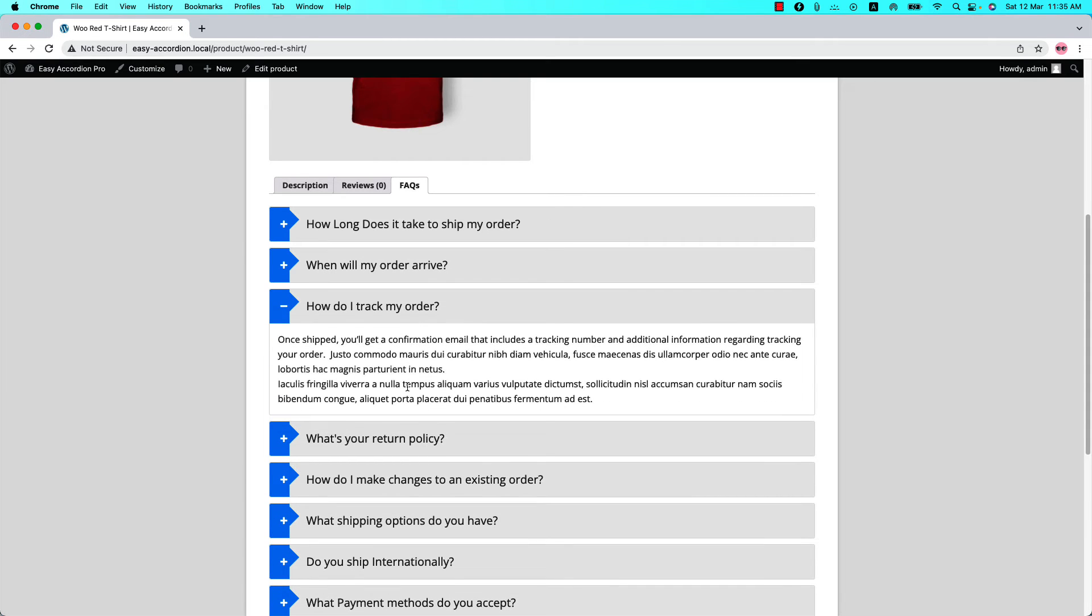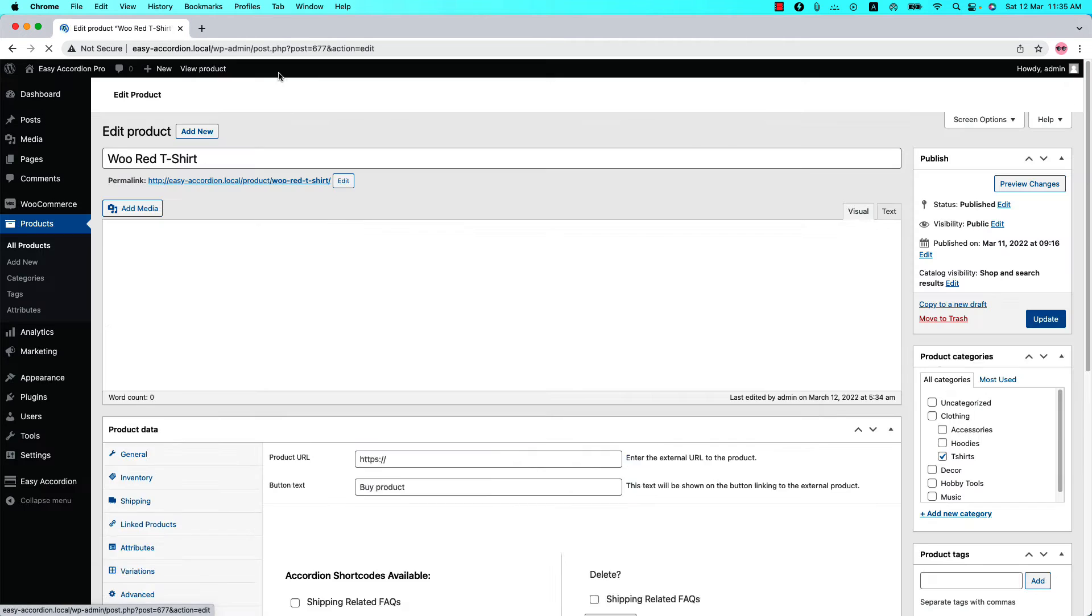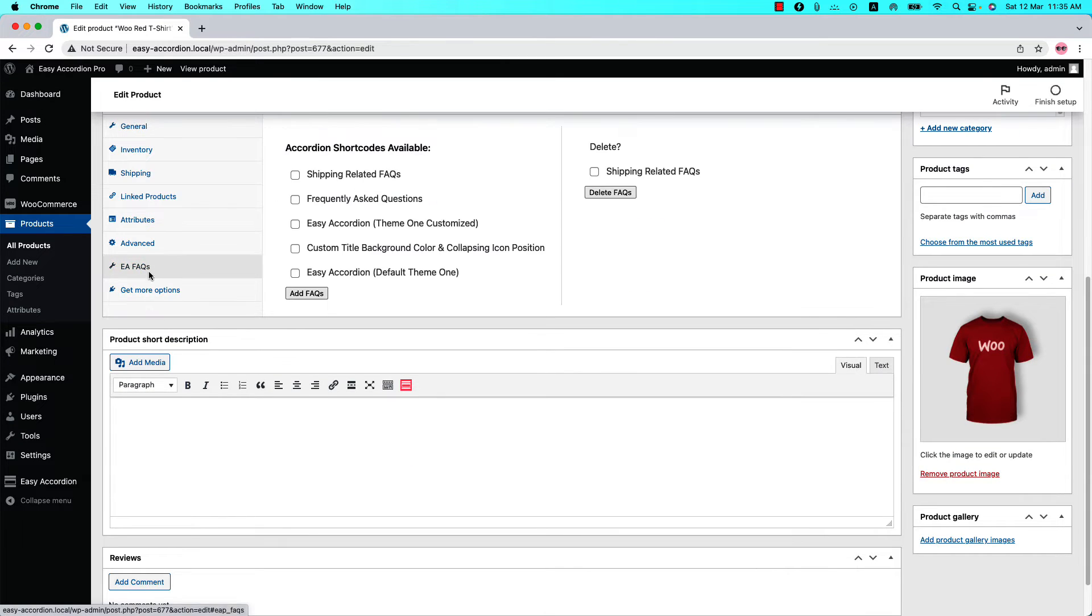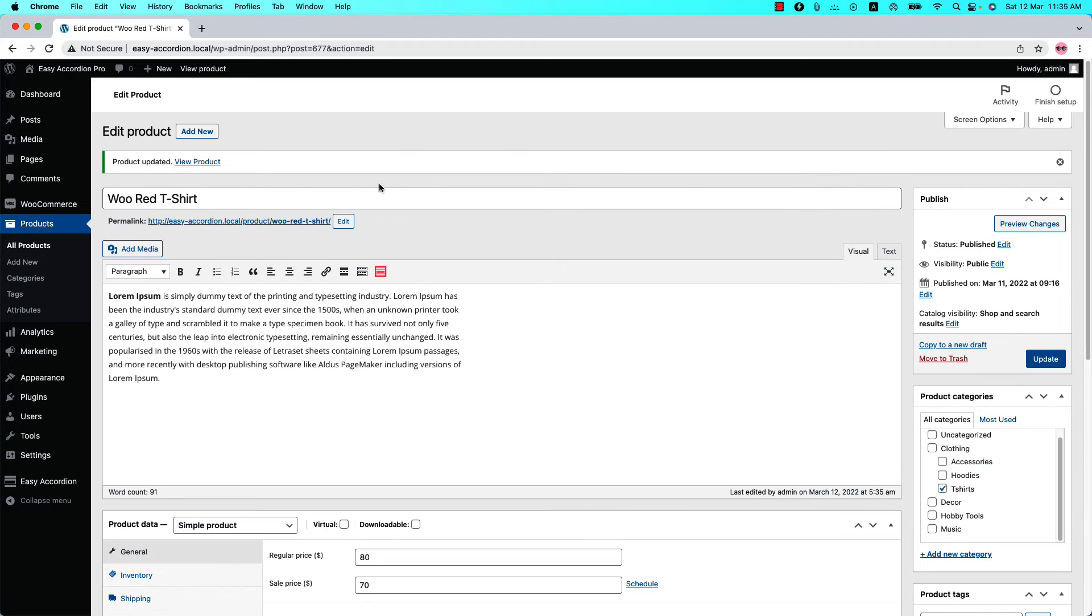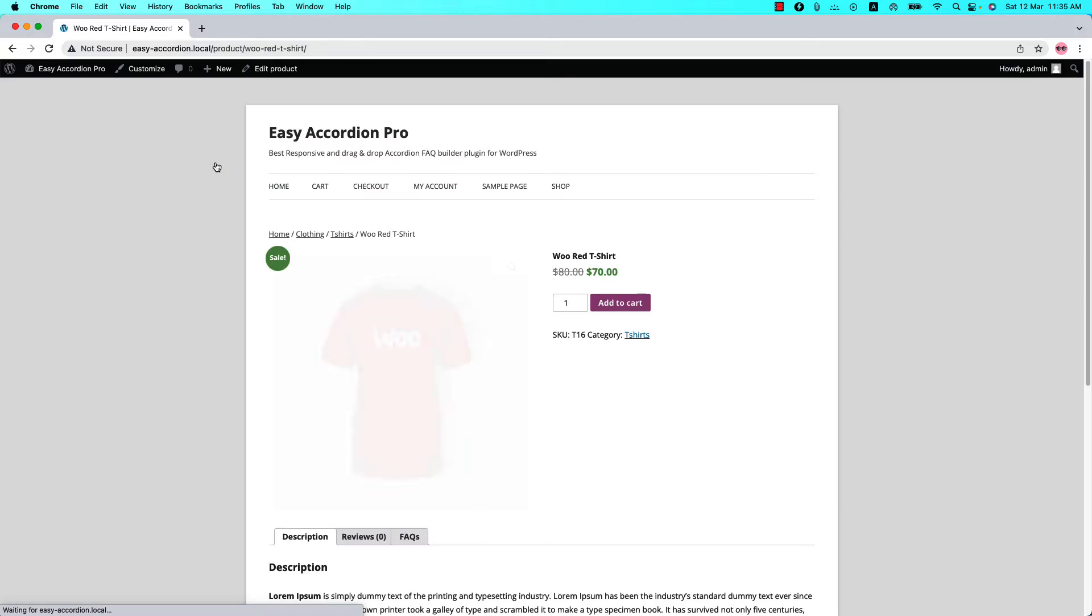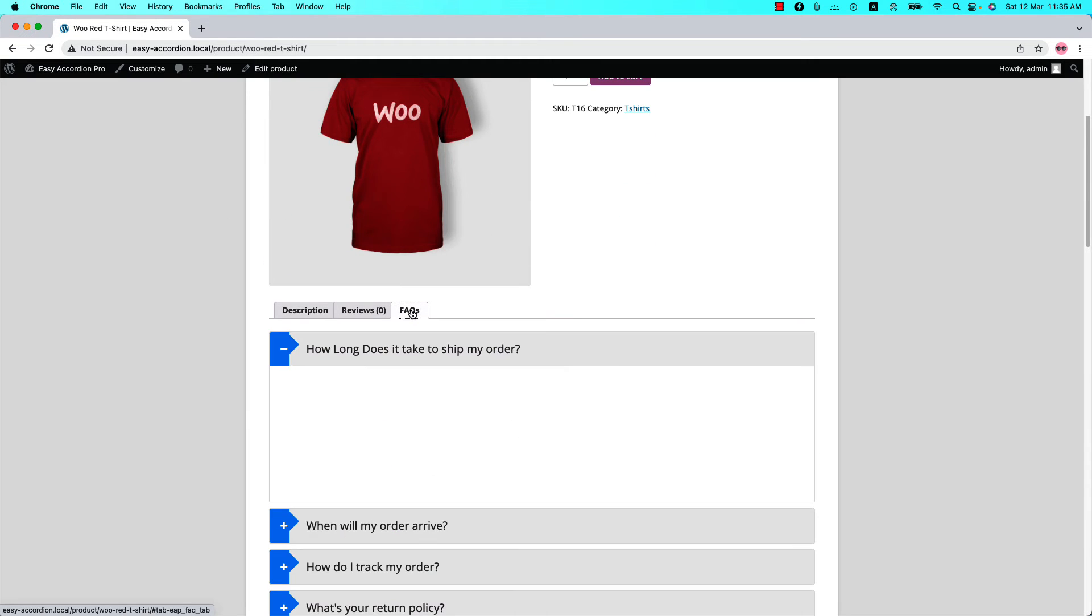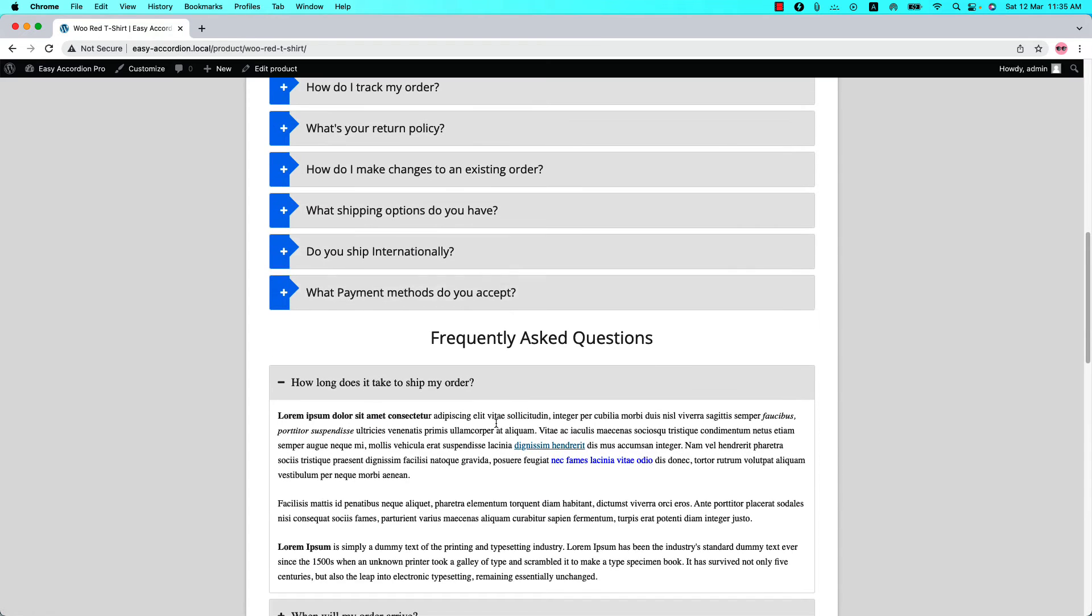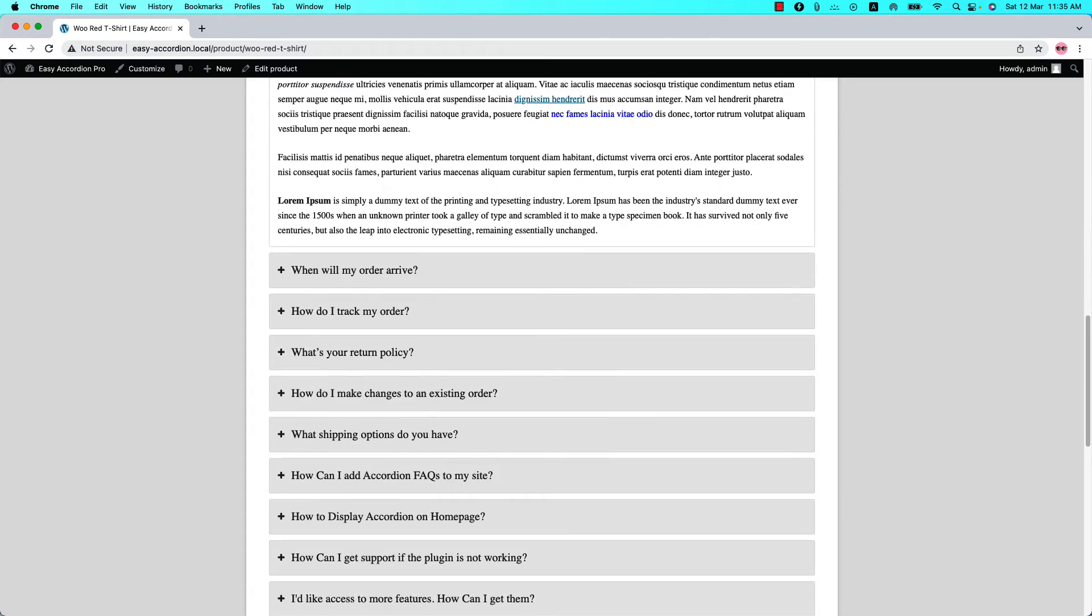If you want to add more than one shortcode, then go back to the product editing page and select another shortcode and hit Add FAQs. Then update the product and view it. When you click on FAQs tab you can see another accordion shortcode has been added.